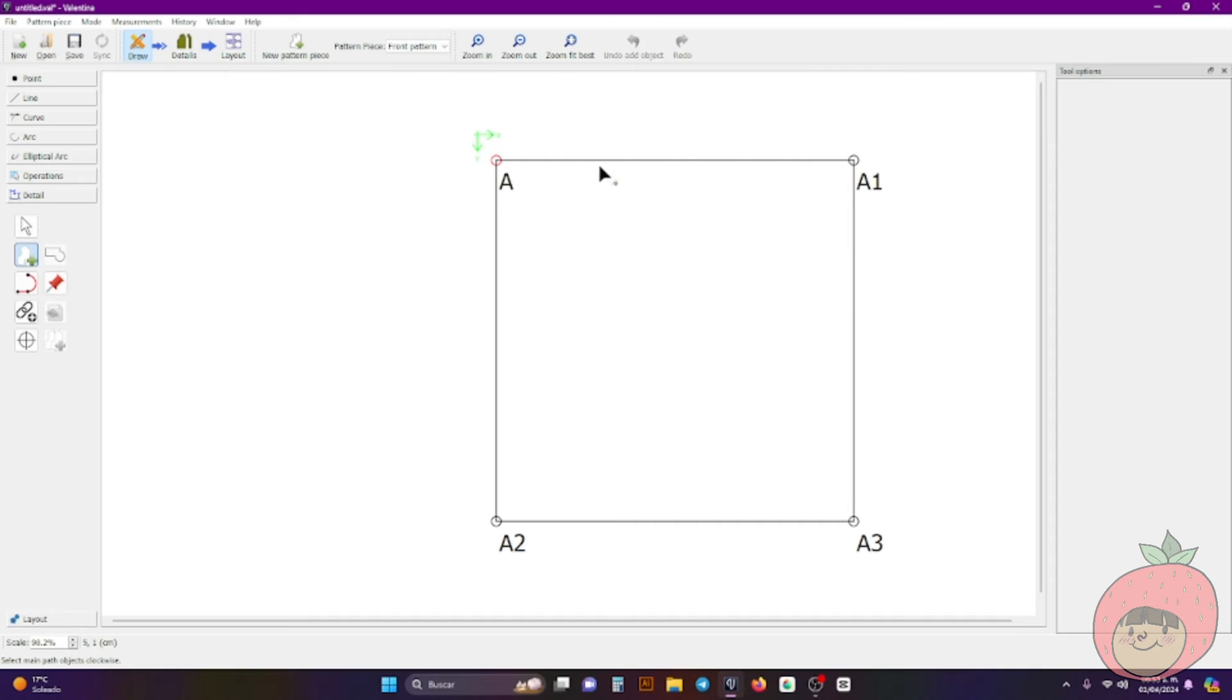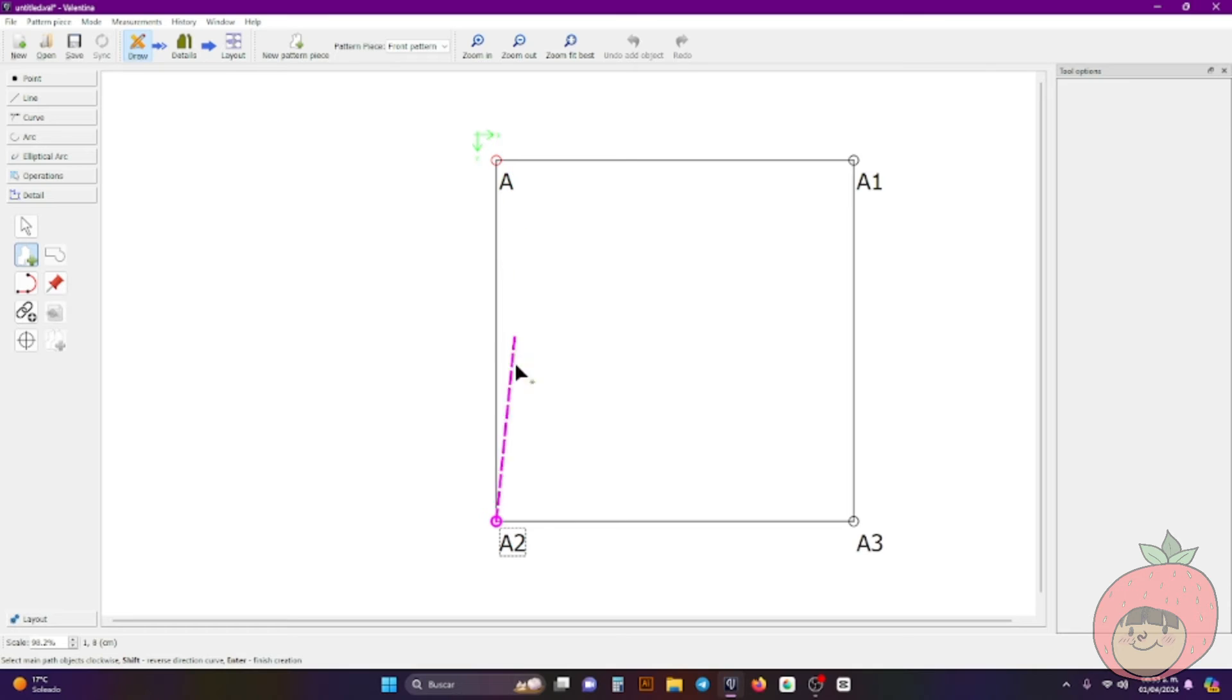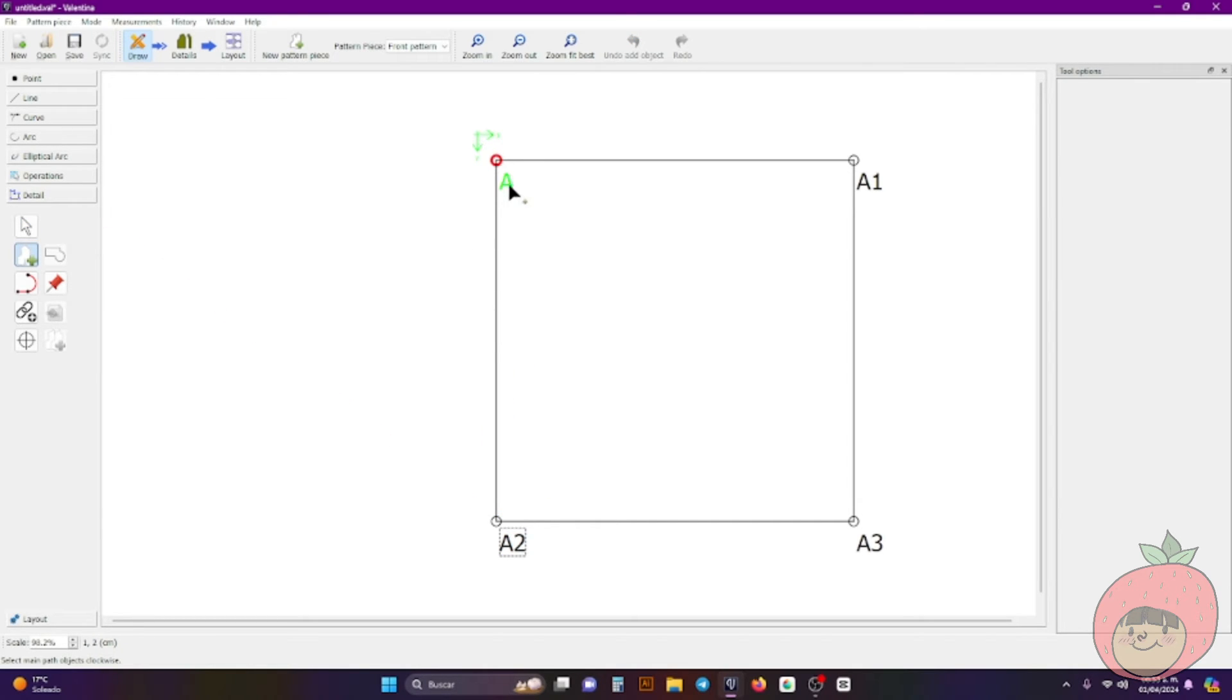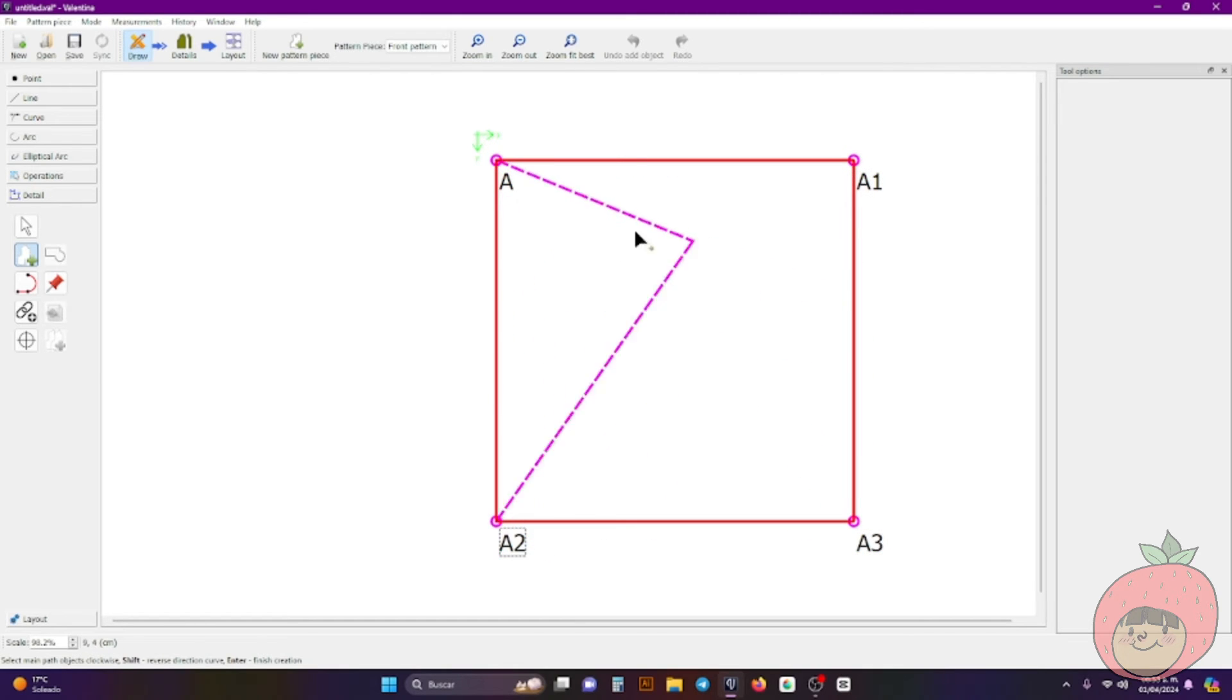And one of the rules that Valentina has is that you have to click when you're tracing the pattern that you already made, just to add up the seam allowance and that stuff. You have to click clockwise like this. So here I'm going to start with, let's go with A.